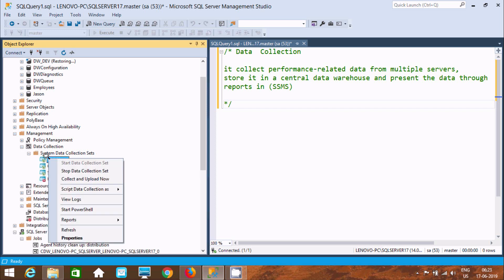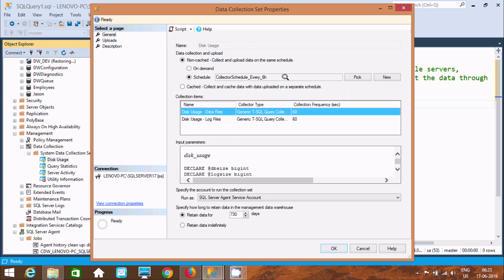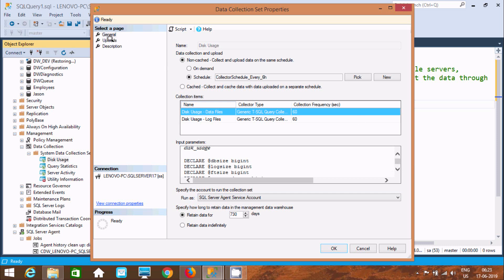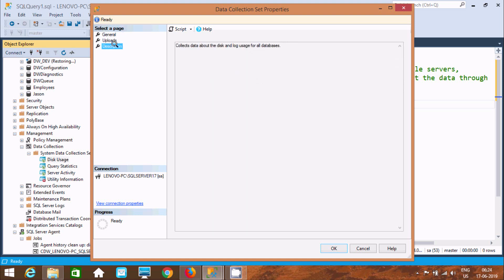If you want to see Disk Usage, click on it. You can find the General tab showing Disk Usage data files of 16 MB, with return data and a 70/30-day retention, along with upload settings. The Management Data Warehouse is set to JSON, with a description provided.